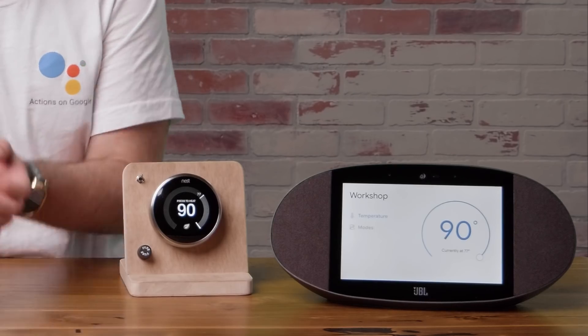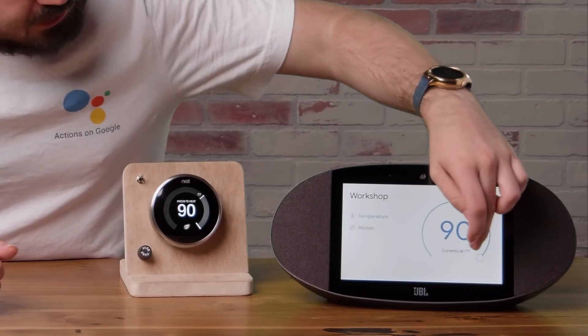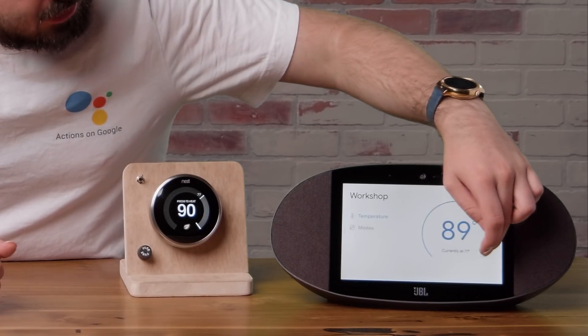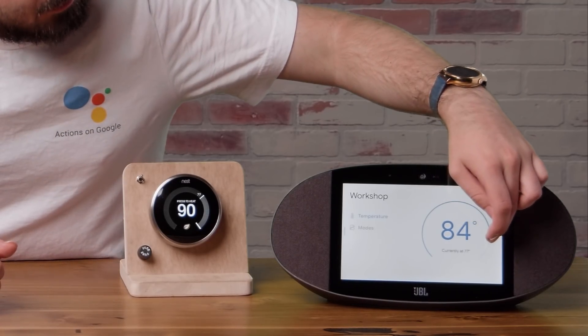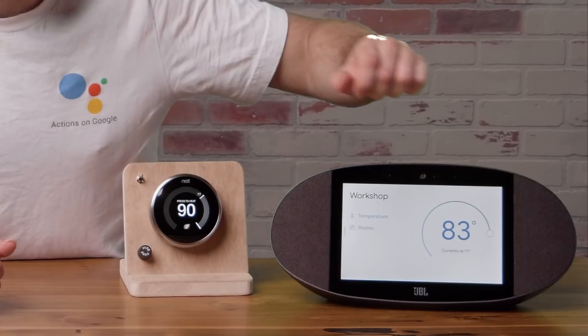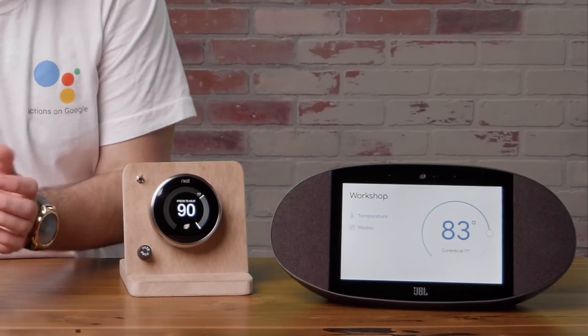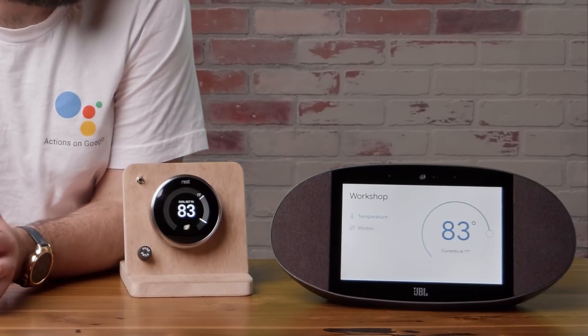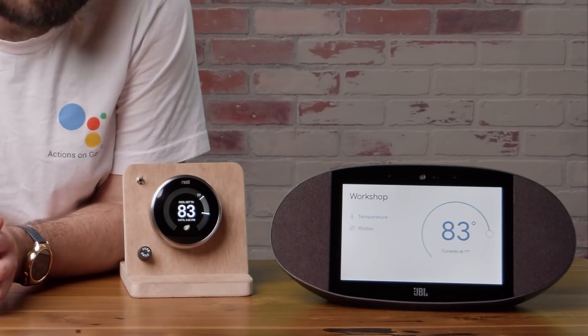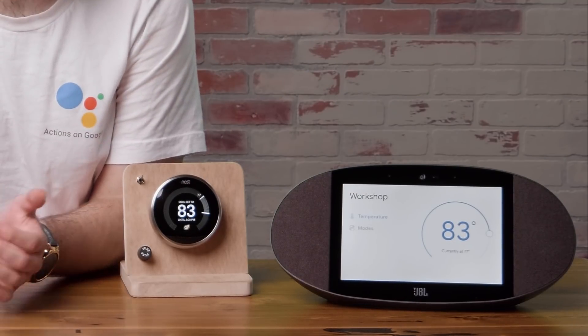Now, when I take a look at my smart display, I can see the temperature of the thermostat updating in real time. Cool!